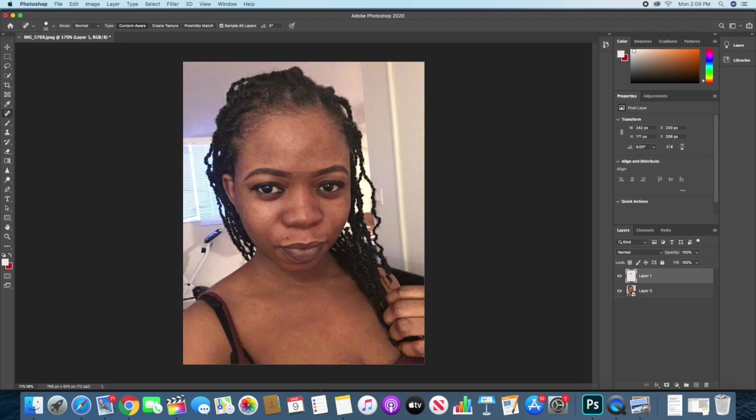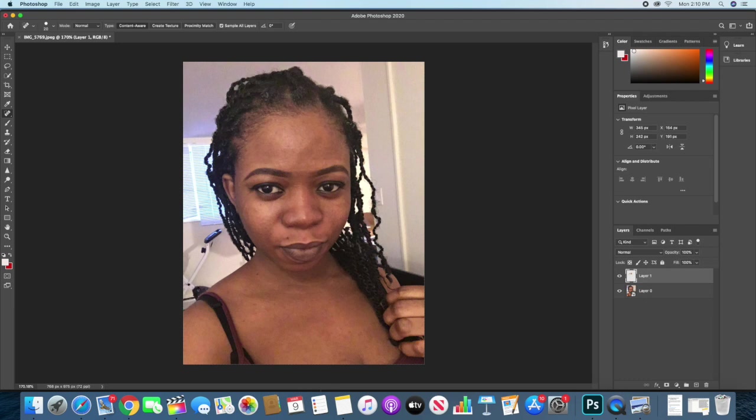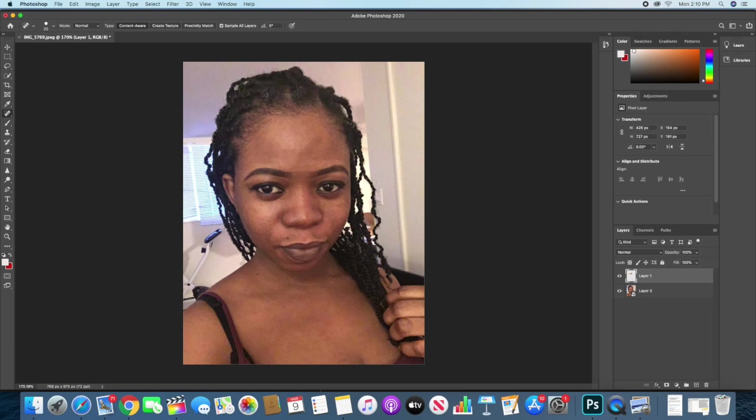I'll go ahead and make further corrections with my healing brush. So I'll just do this as fast as I can, just a few spots, because we want to make the image look as real as possible. I don't like an image looking too Photoshopped.